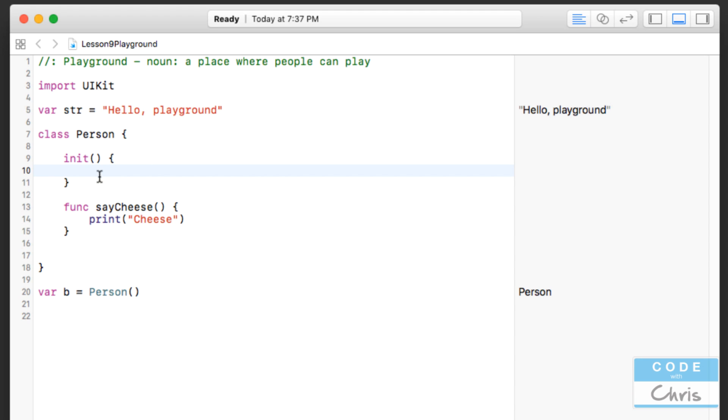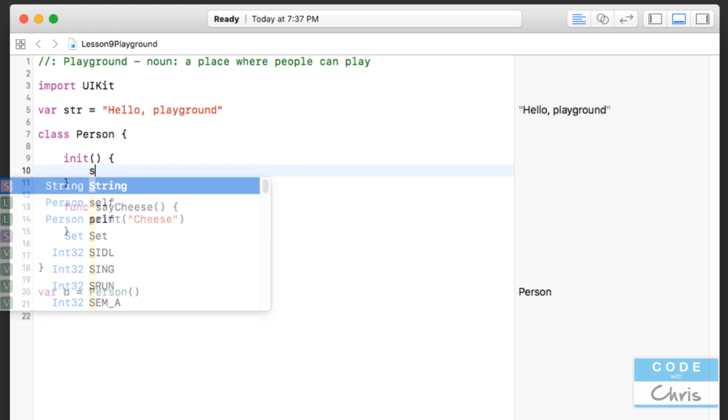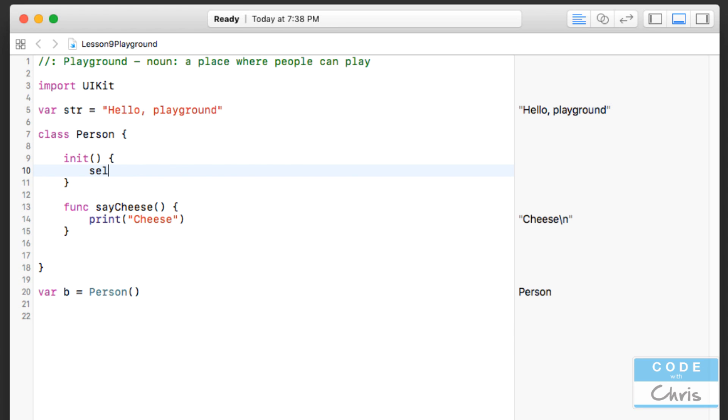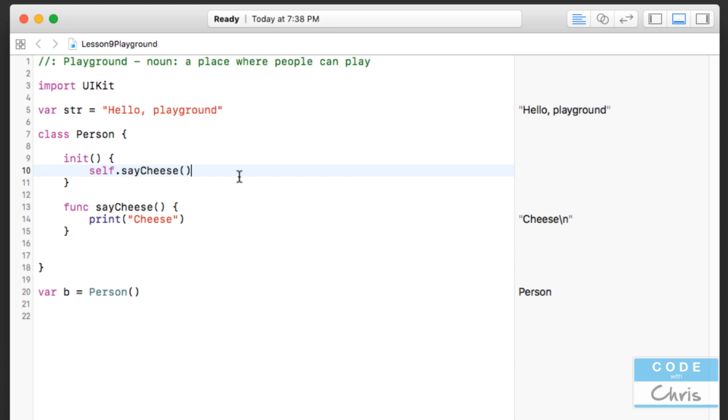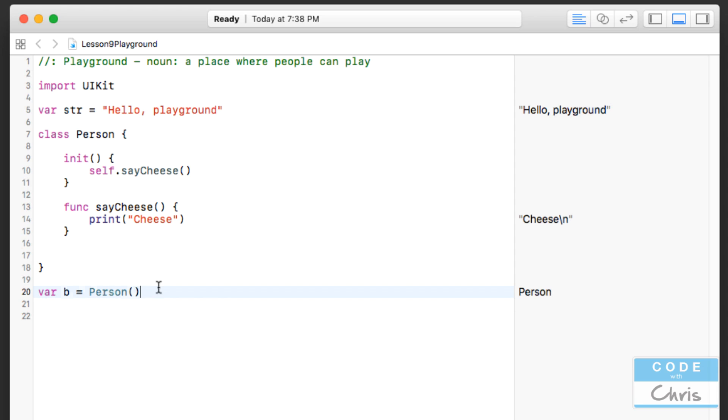this initializer method is run, and inside this initializer method, it's going to call its own saycheese method. So the way I do that is I write self.saycheese. Now as you can see, when I create this new Person object, cheese is printed out. Even though I didn't call the method explicitly here, because the initializer method calls the saycheese method.